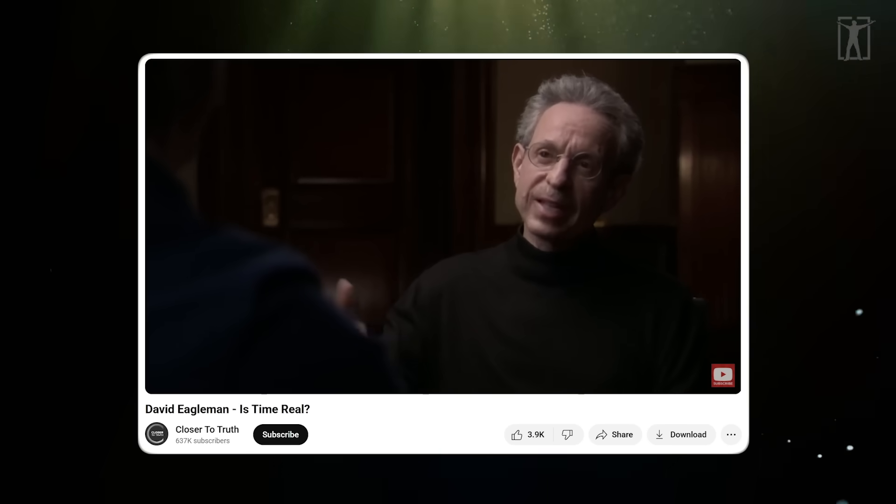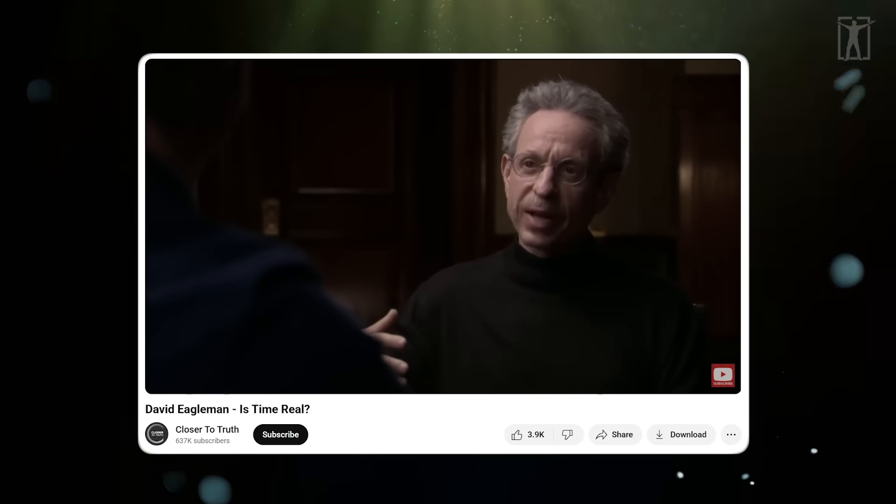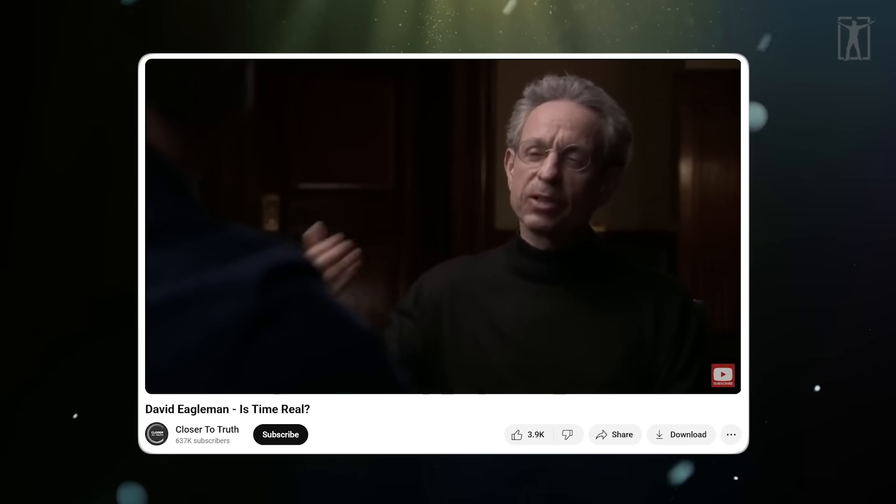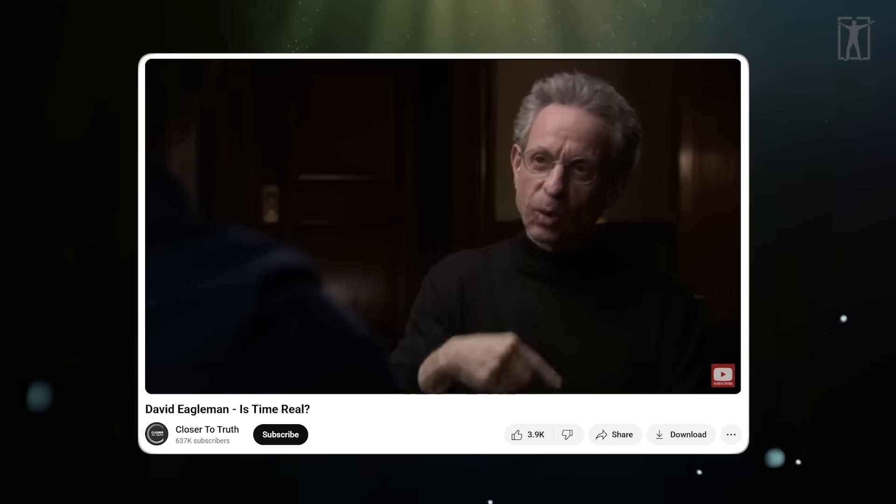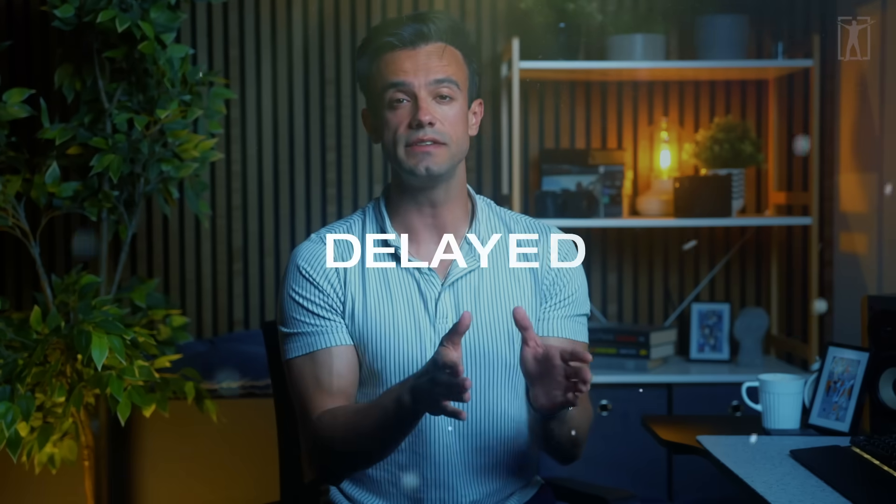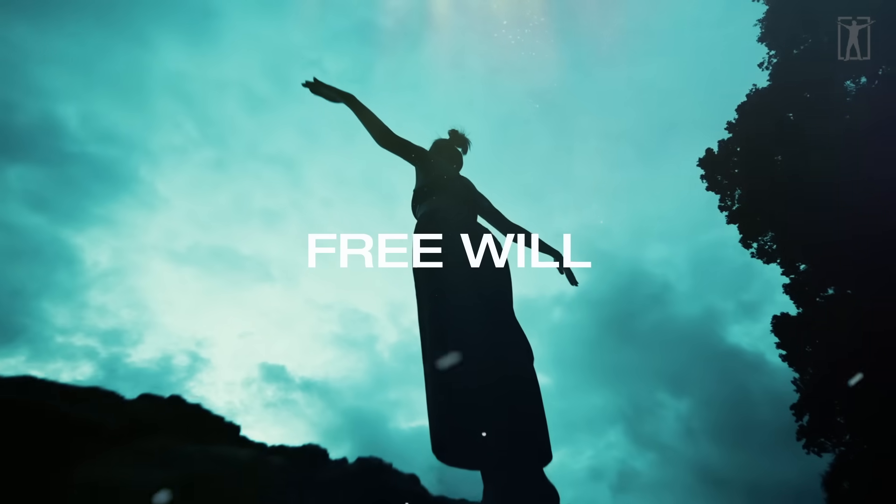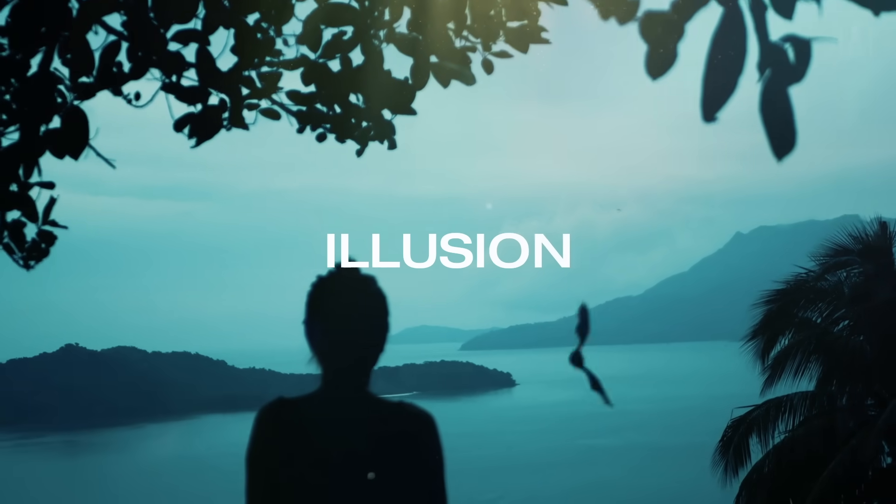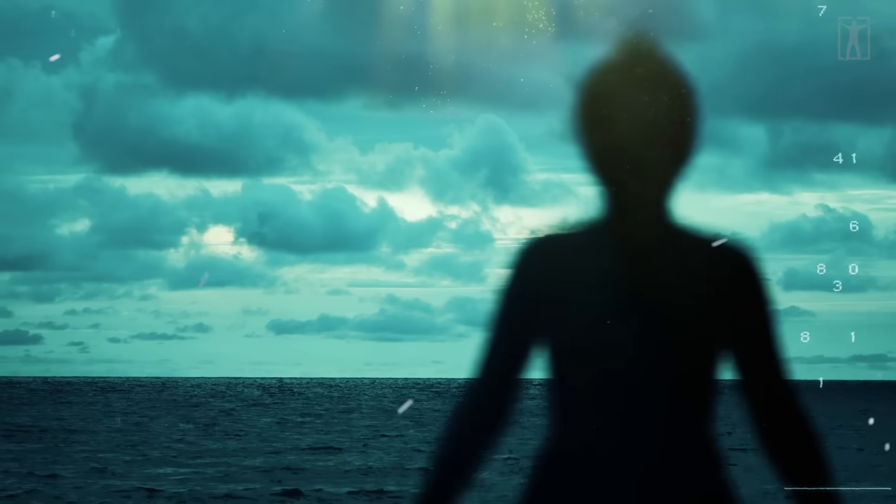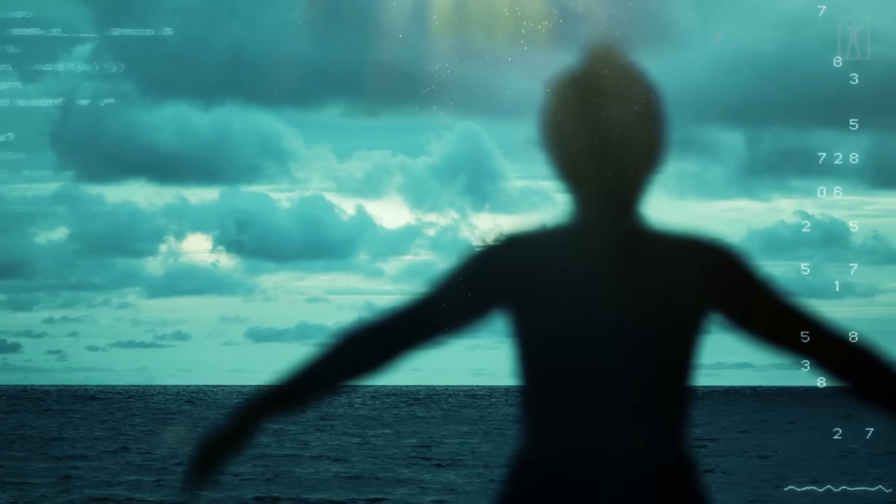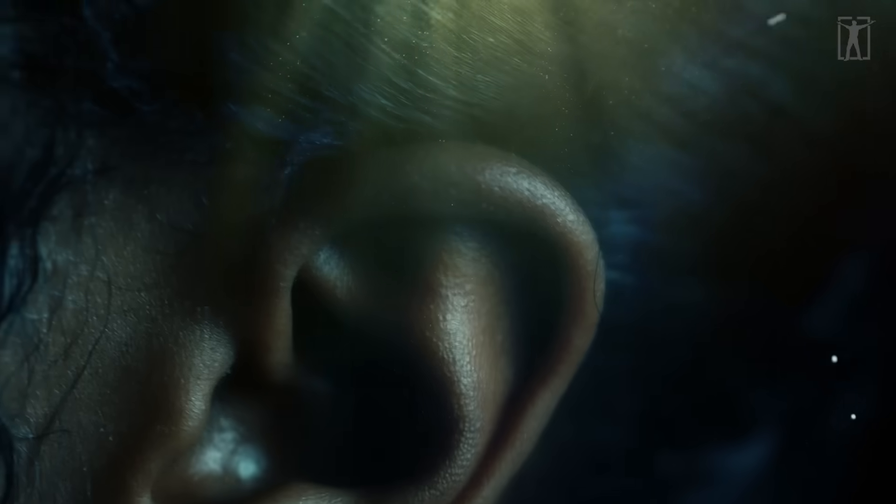Something happening within a tenth of a second after an event can make you change what you thought that event was. Precisely, your entire experience is delayed, edited, and here's the kicker: your sense of free will might just be part of the illusion.